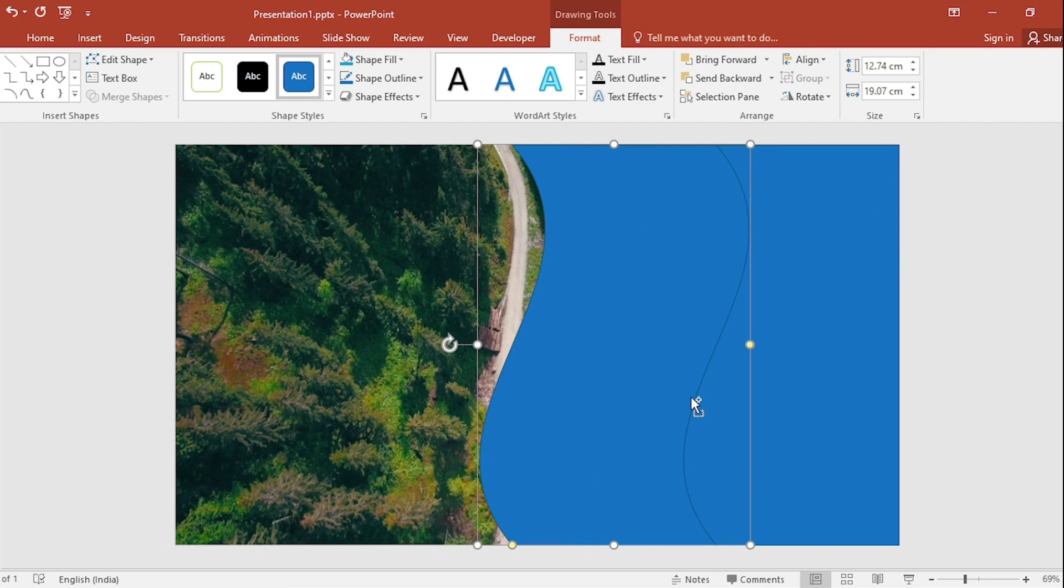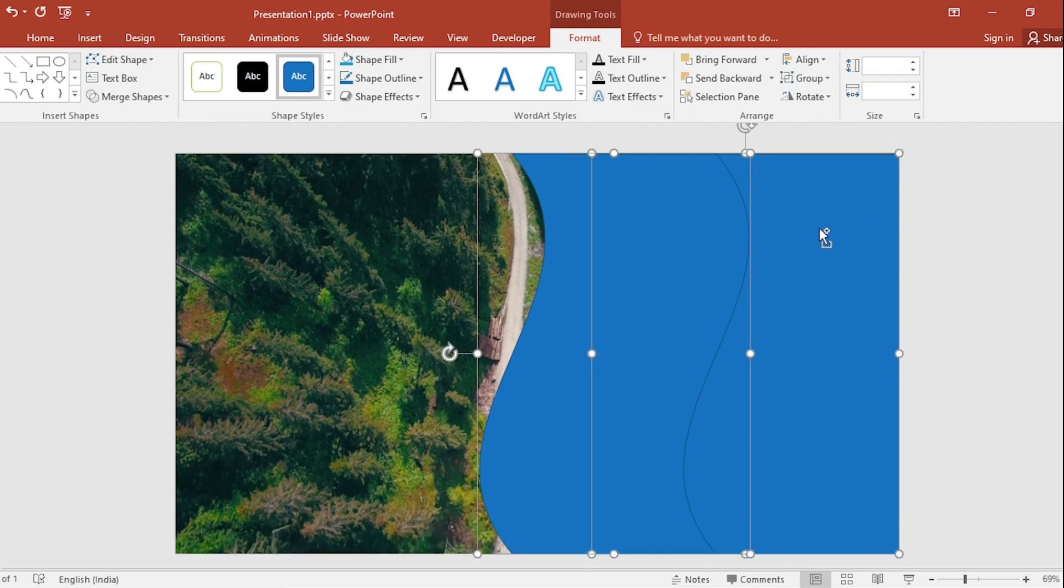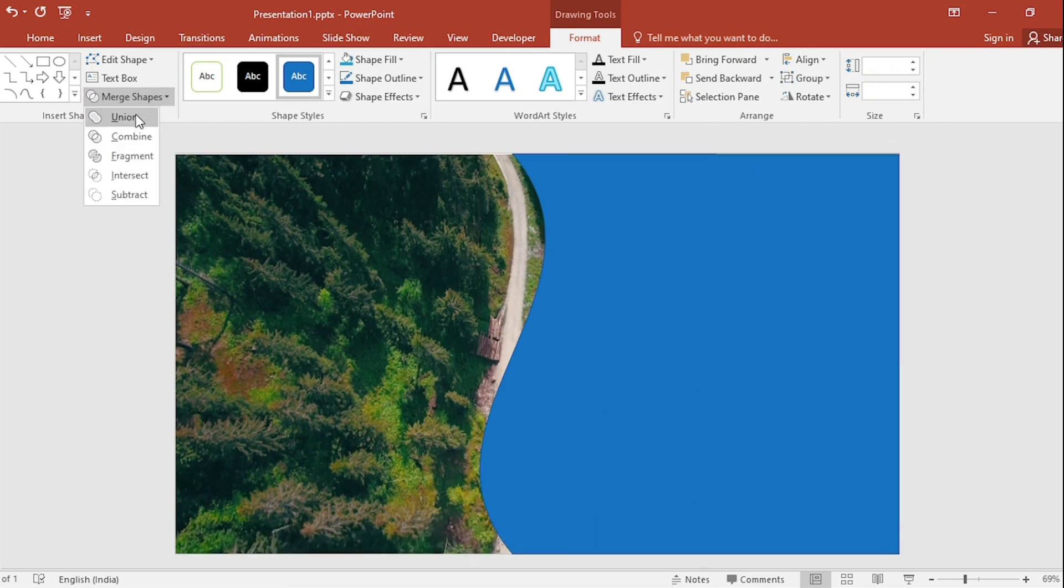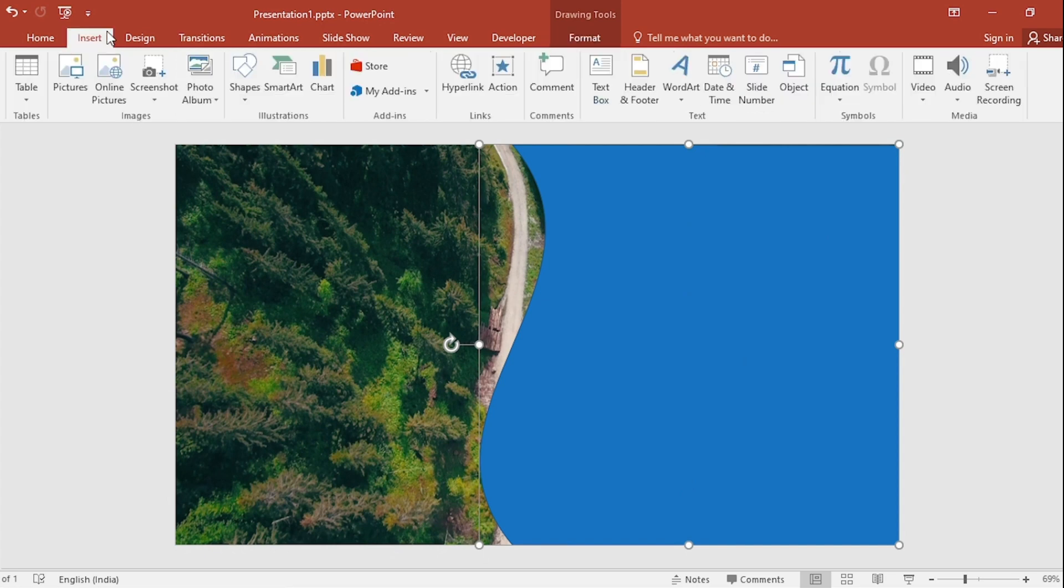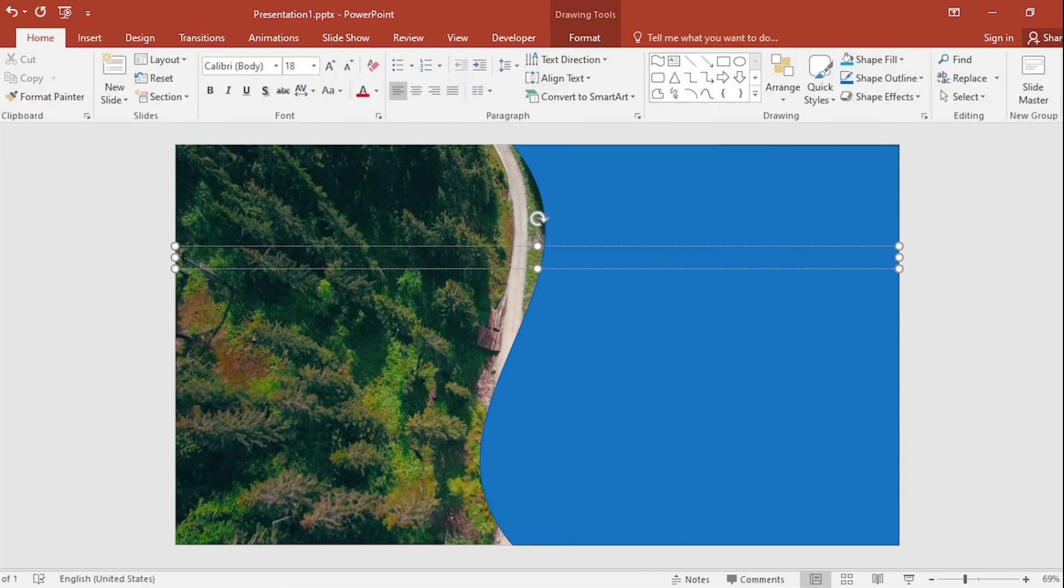Select both. Go to Merge Shape and select Union. Go back to Insert. Select Text Box. Write Forest here.